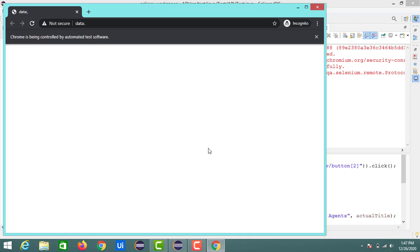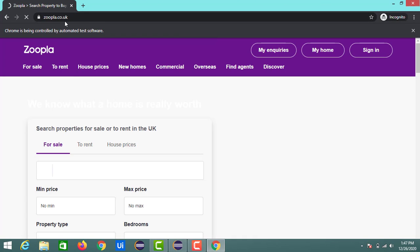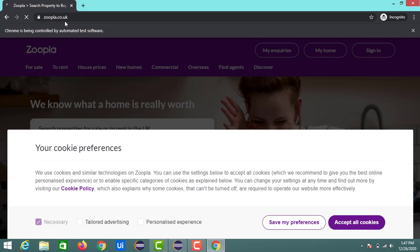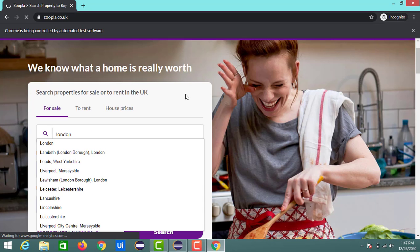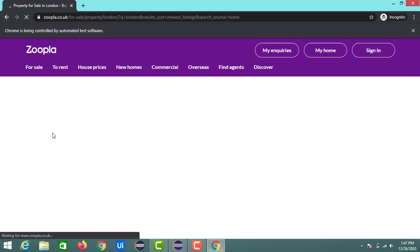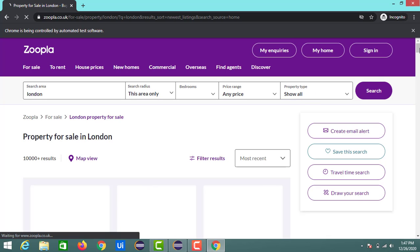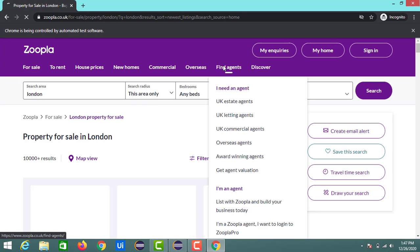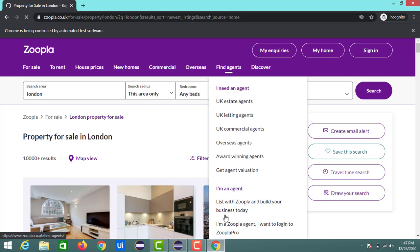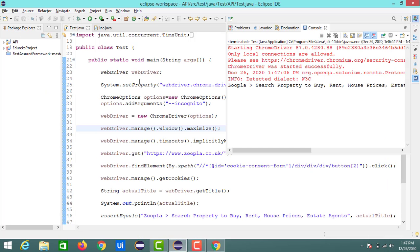So you can see incognito is opened and here my website zoopla.co.uk is open and it will accept the cookies and it will search for the word London. And here you can see the same results which I have seen earlier is displaying in incognito mode as well. So like this we can use this ChromeOptions to launch our website in incognito mode.